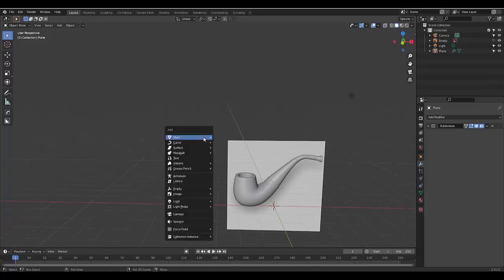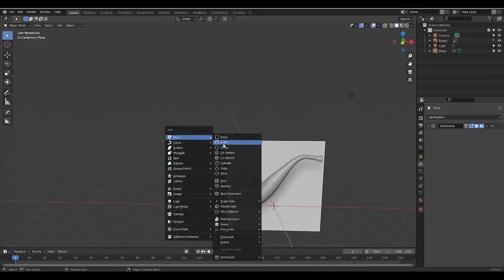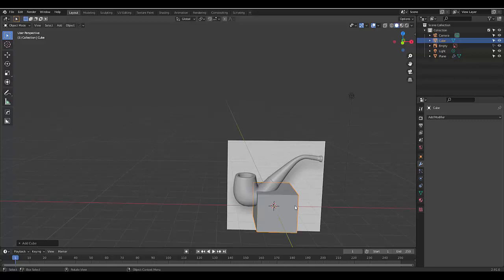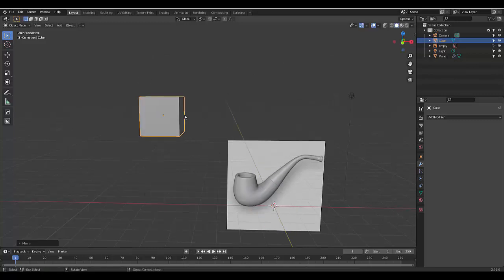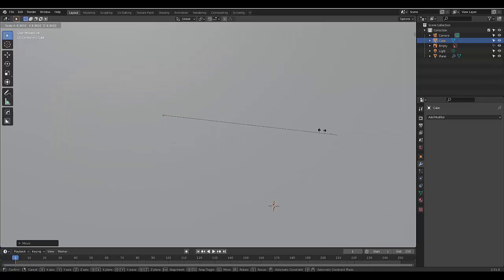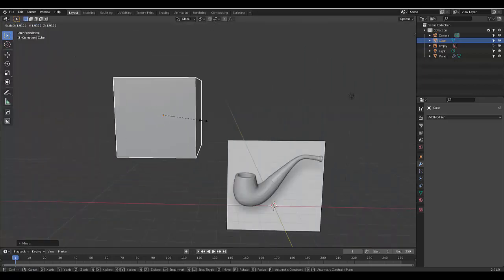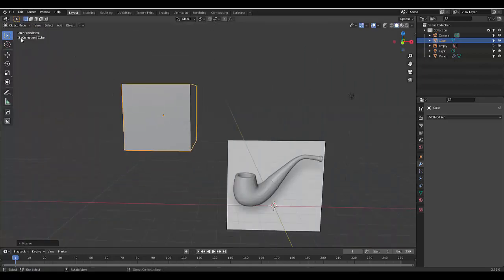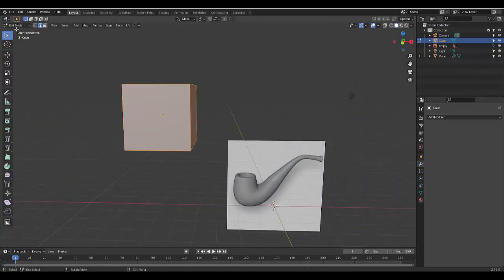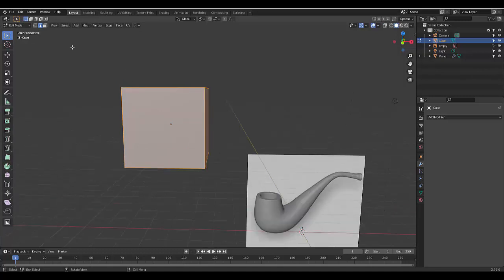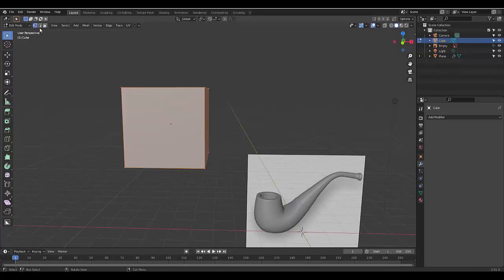So for example, if you press Shift-A, it gives you this option here, and we can select a cube. You press G to grab it and you can move it where you want. You can press S to scale it as large as you want. You can press Tab to go into Edit Mode, and Tab to go back into Object Mode. If you're in Edit Mode, you can press 1, 2, and 3, which will change from Vertex Select, Edge Select, and Face Select.